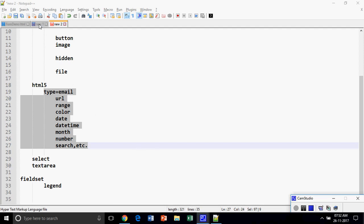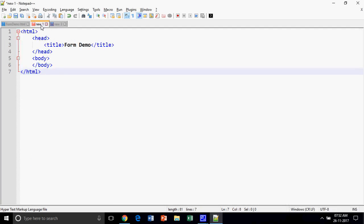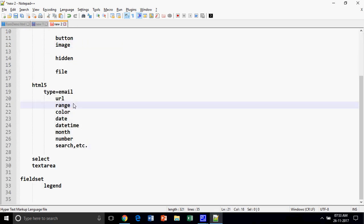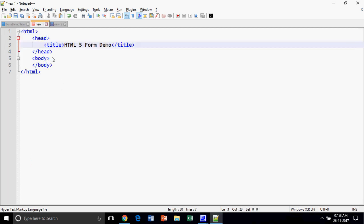Welcome back friends. In my last video I showed you how to create a simple form with HTML elements. In this video I am going to show you how to create an HTML form using new elements included in HTML5. HTML5 added new features to HTML tags, input tags, and form tags. We will discuss only those features that have been added to form elements in HTML5. So I am going to create a simple HTML form.